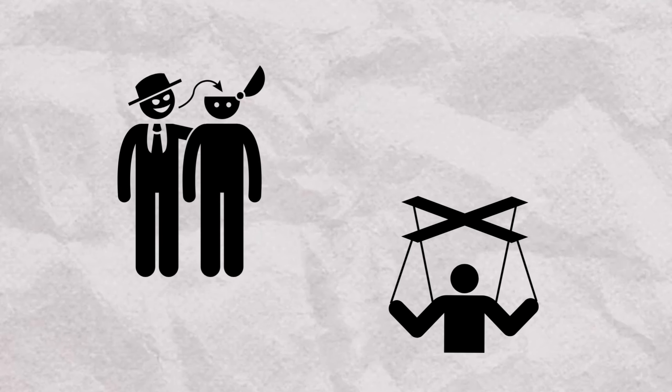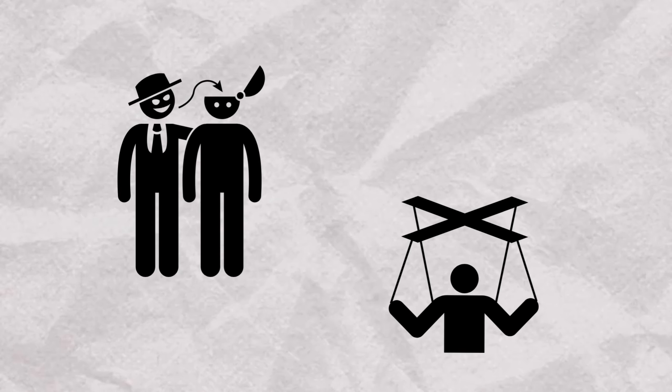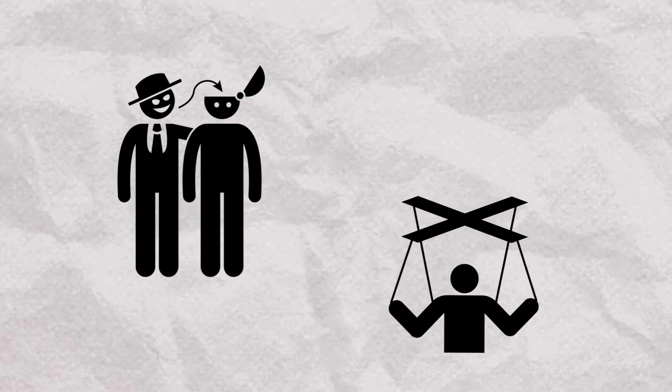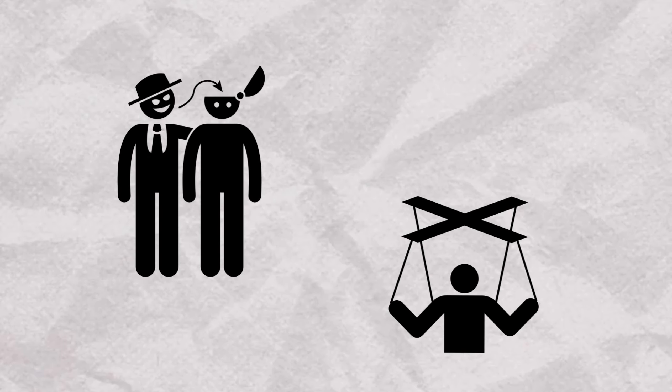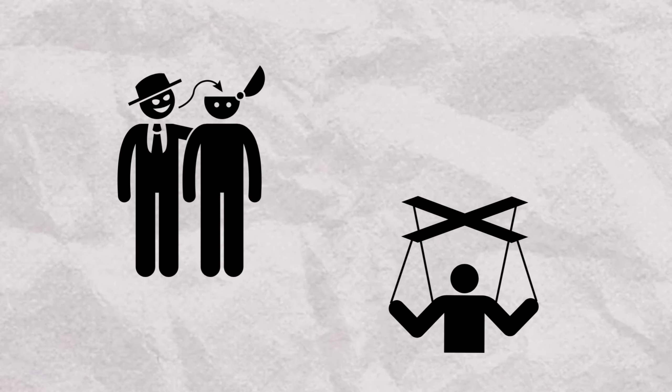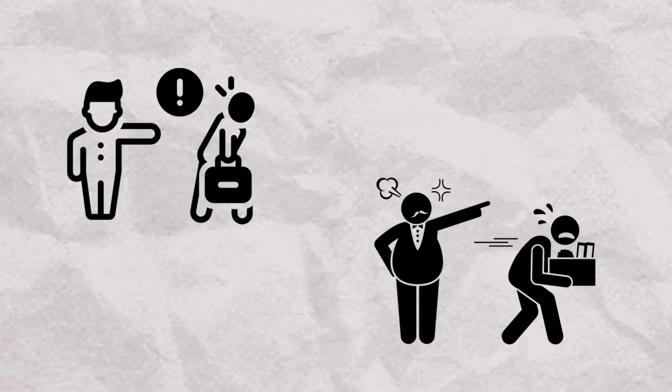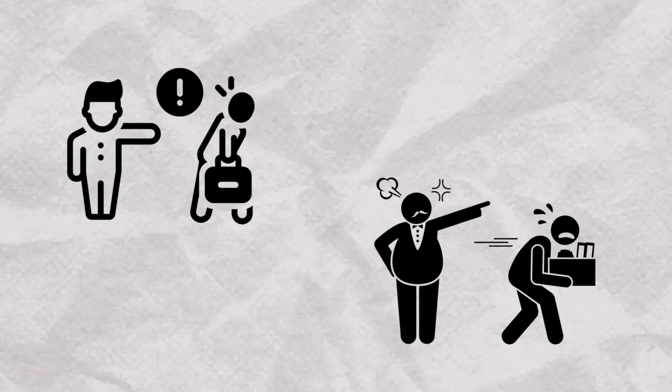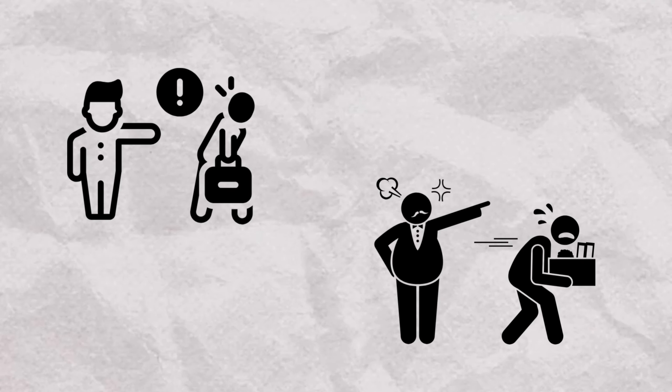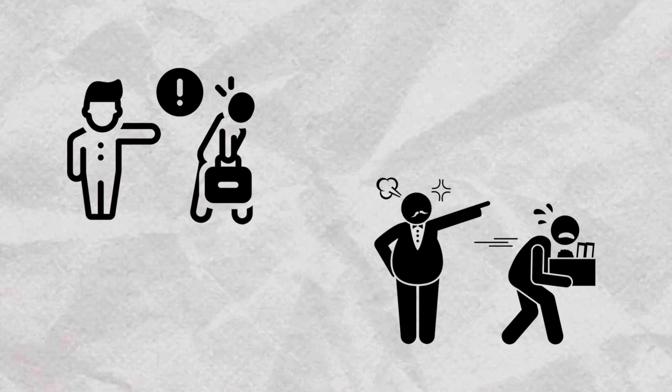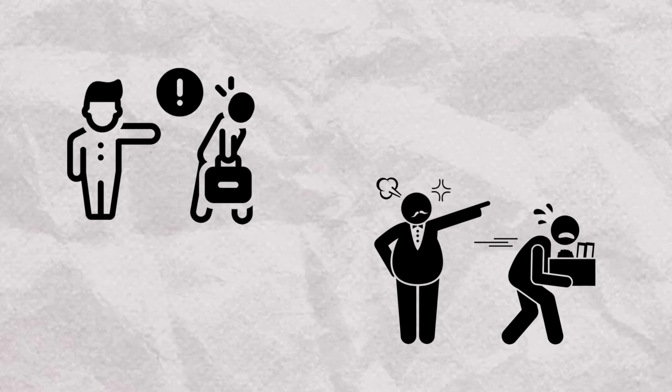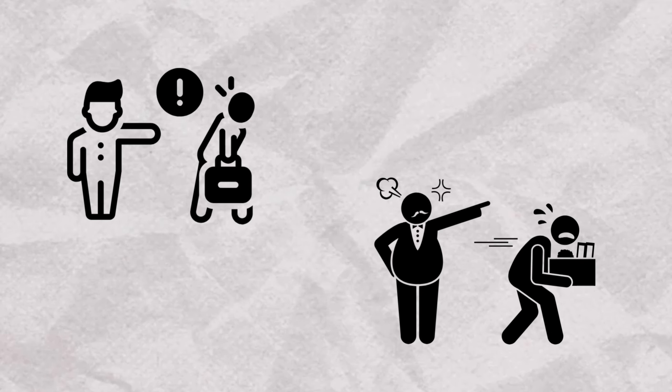In contrast, the second individual with ASPD may have a history of manipulative behavior, dishonesty, and a disregard for the rights and well-being of colleagues, leading to job terminations stemming from their actions.